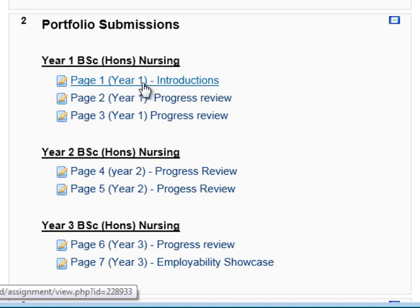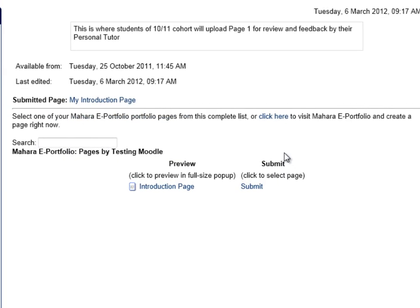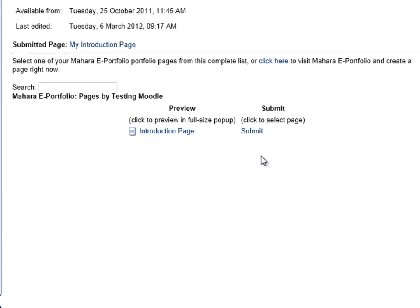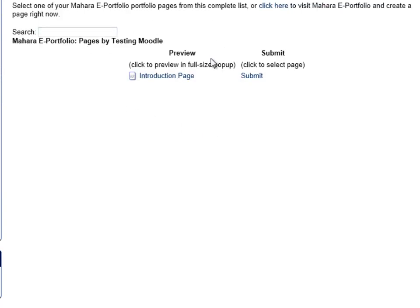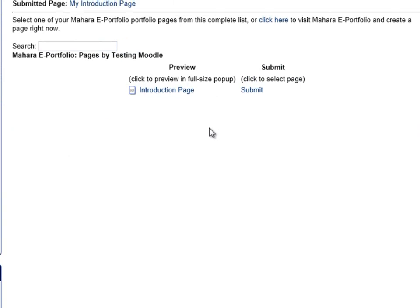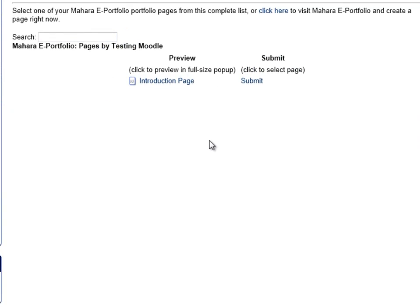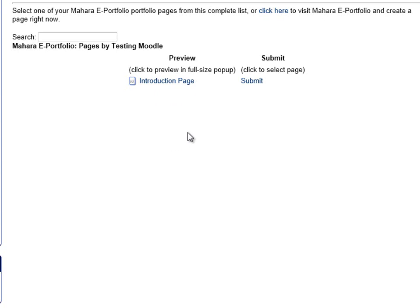Clicking on year one introduction will bring up a window where Moodle is looking into your ePortfolio — your Mahara ePortfolio — and it will show all the pages that you have there. If it's the first time you've ever created a page in Mahara, you'll likely only have one page. But as the course progresses and you develop your skills, knowledge, and experience, you may be developing far more pages, and this is where you'll see a number of pages in the future.